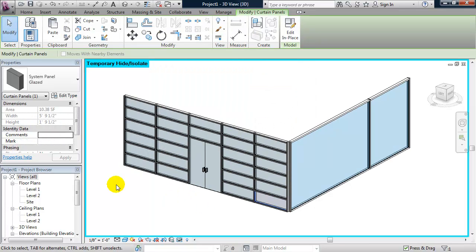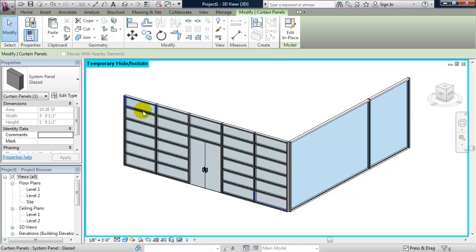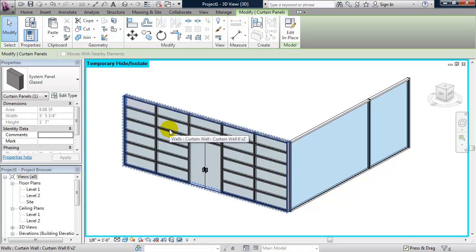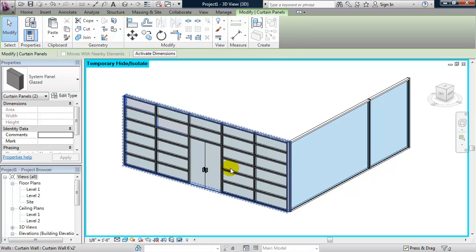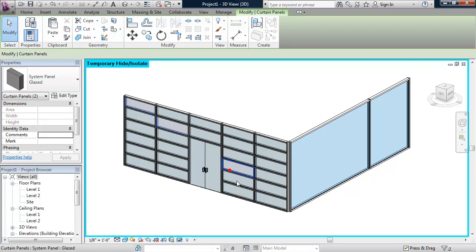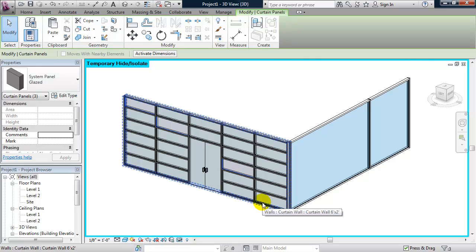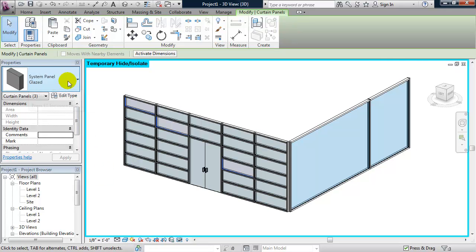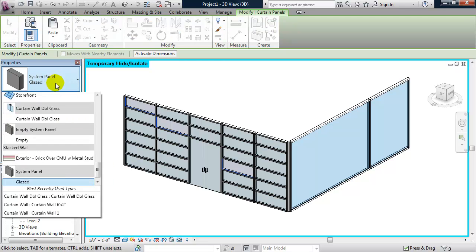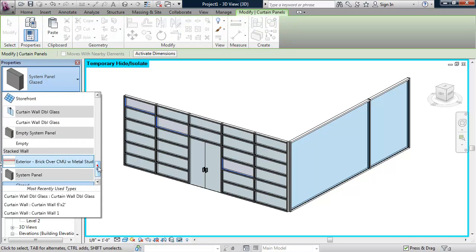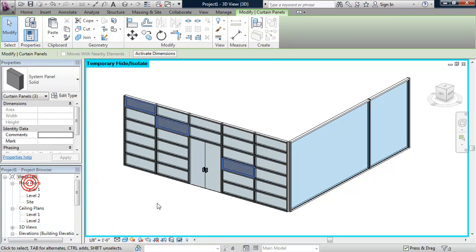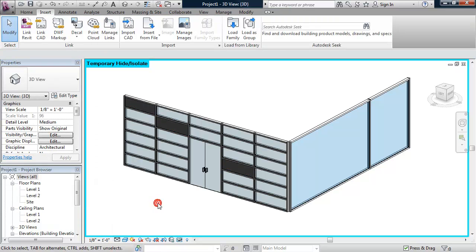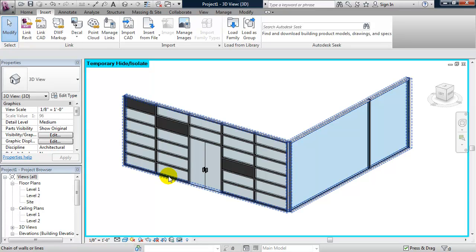So, by default the panels are glazed. Well, I can change some of these panels to solid. So, I'm going to go ahead and select some random panels. And I'm tabbing through. And when I have the one I want to select highlighted, I hold down my control key. And when I have the panel selected, I can go to the properties panel. And change them from a glazed to a solid.